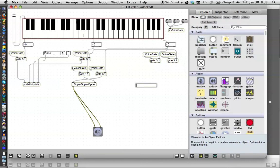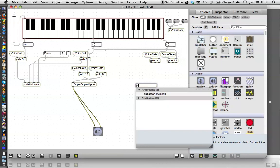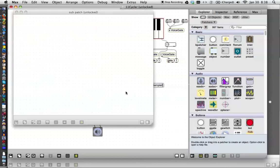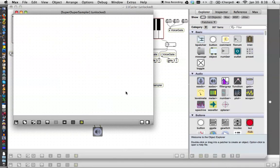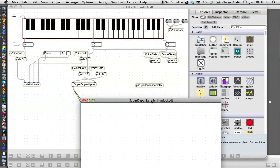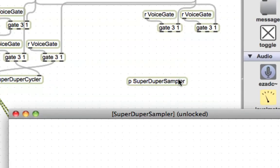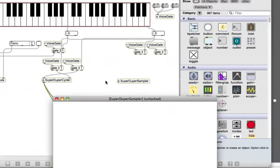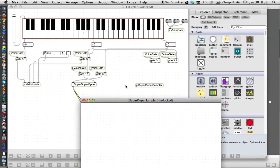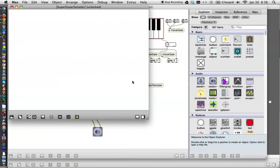And now we are ready to start our next patcher. So type the letter N, type the letter P for patcher. You could type patcher, but that would be a big waste of time. Space and a name. Let's call it our super duper sampler. And as soon as you click on it, the super duper sampler pops up. Now you may notice that you can't connect to the super duper sampler yet because it has no inlets or outlets. That's because it is a sub patcher and we haven't made those inlets and outlets yet.